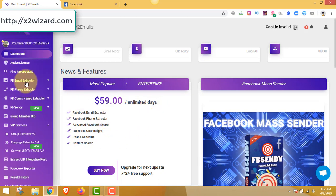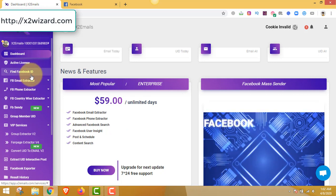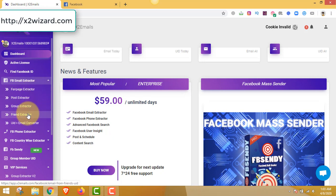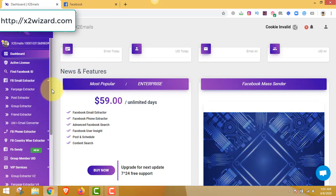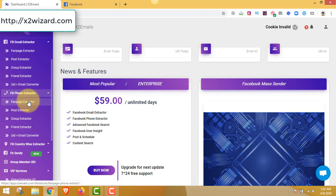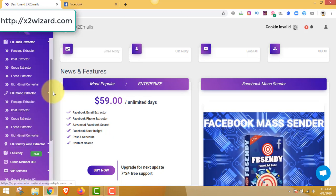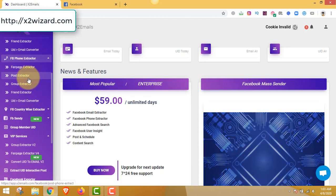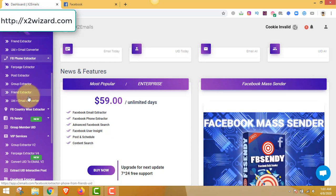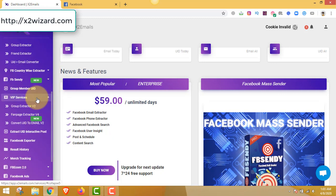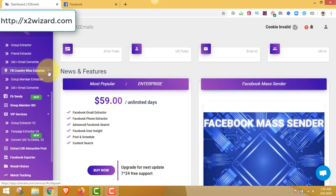So what is this software all about? You can see in the left-hand side menu — you can find a Facebook ID, find Facebook emails from fan pages, from posts, from groups, from friends. You can also convert all your IDs with the email converter. This software is very awesome for any business, whether you are an affiliate marketer, you own a business, or you want leads and potential clients. Look at it: Facebook phone extractor, fanpage extractor, post extractor — you can extract tons of phone numbers from various sources.